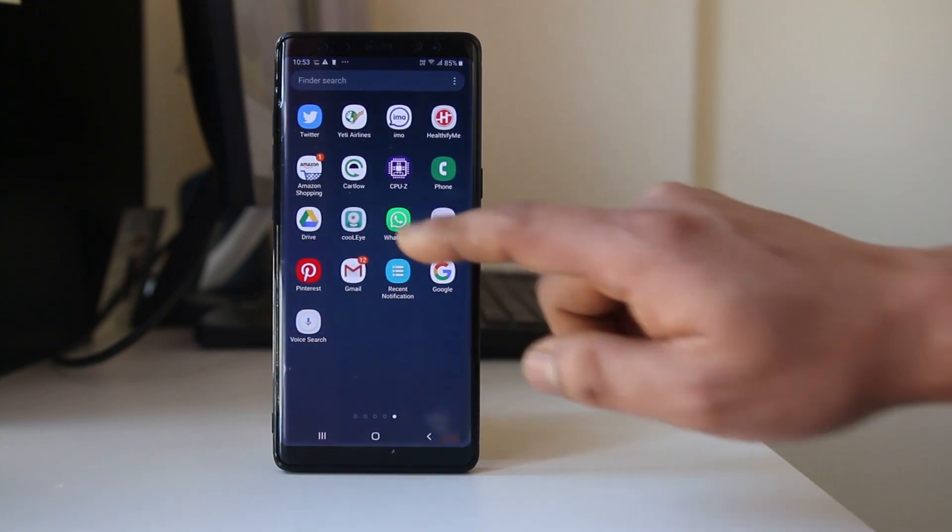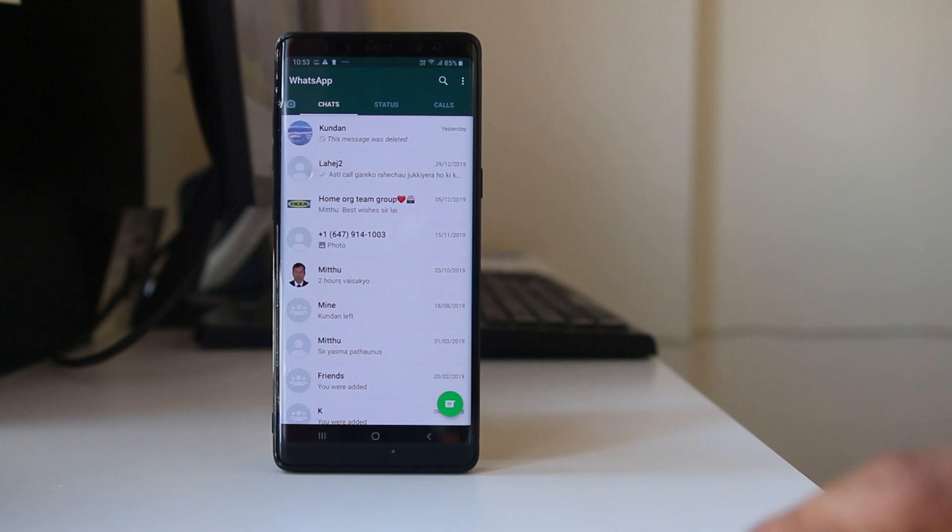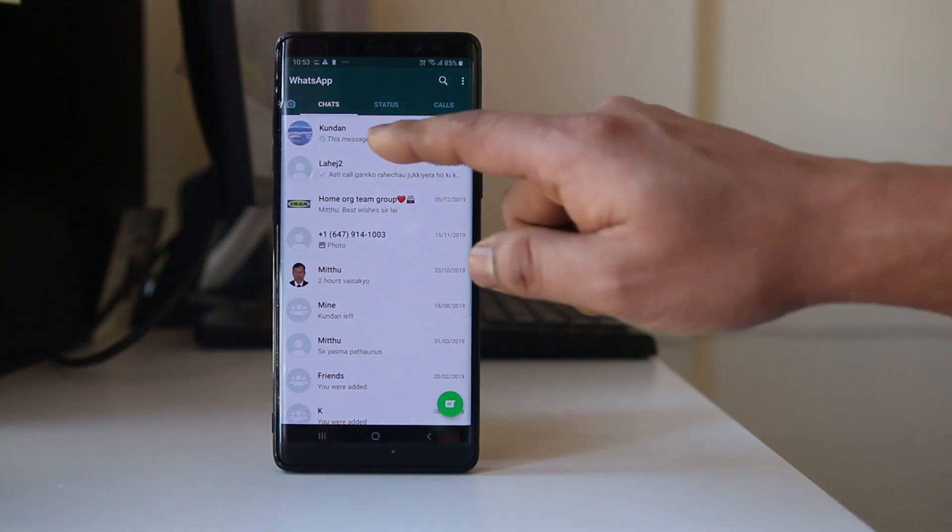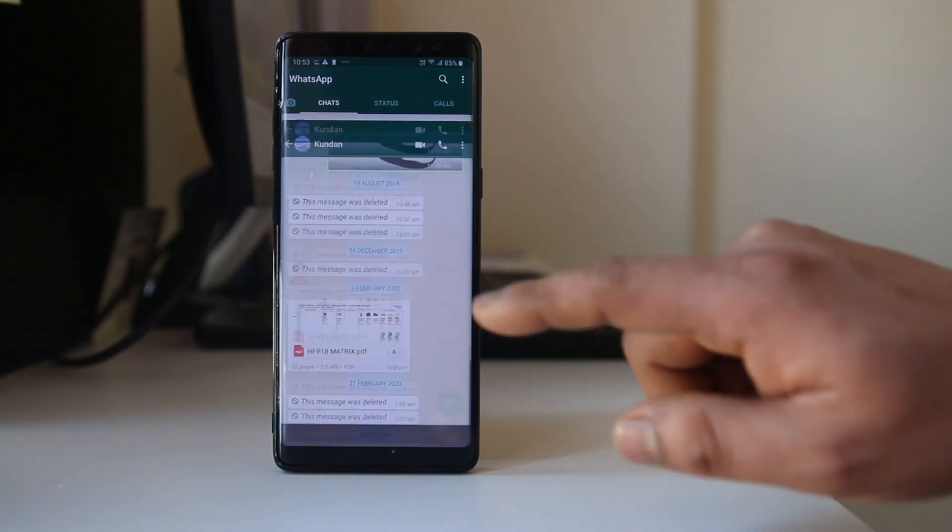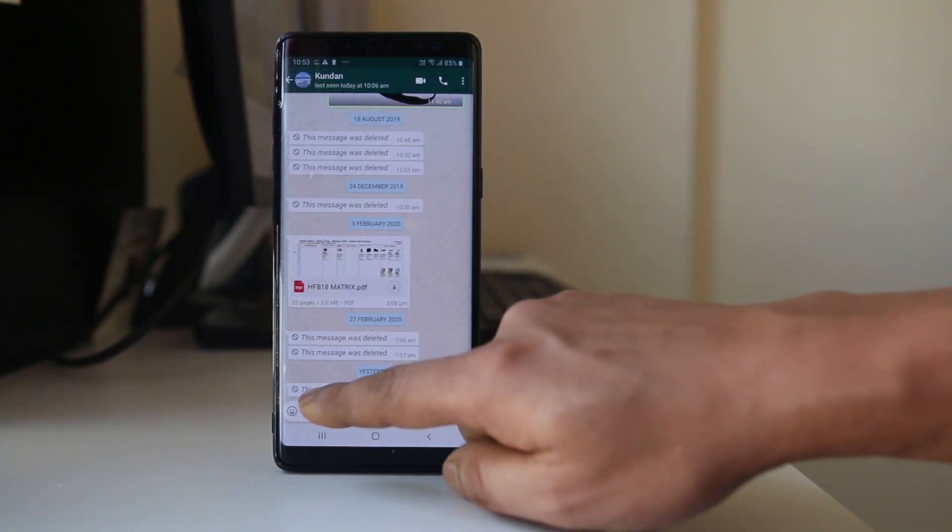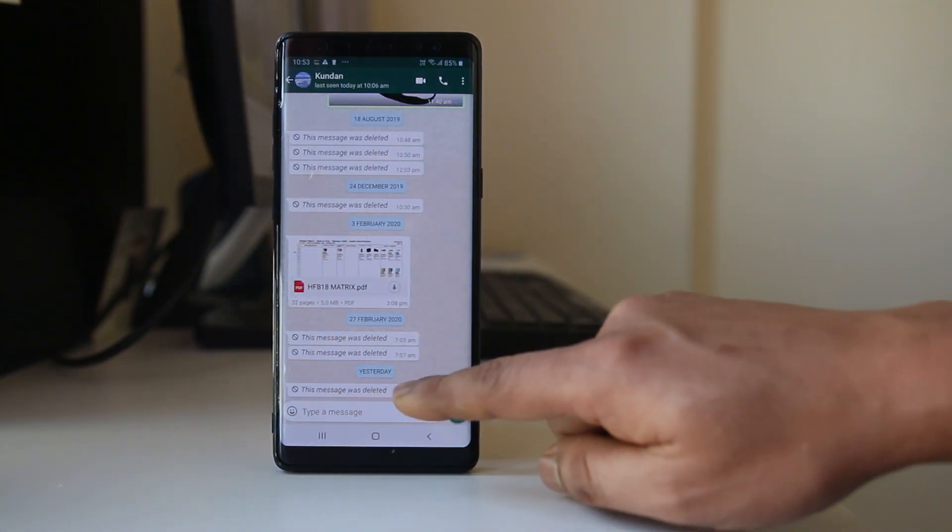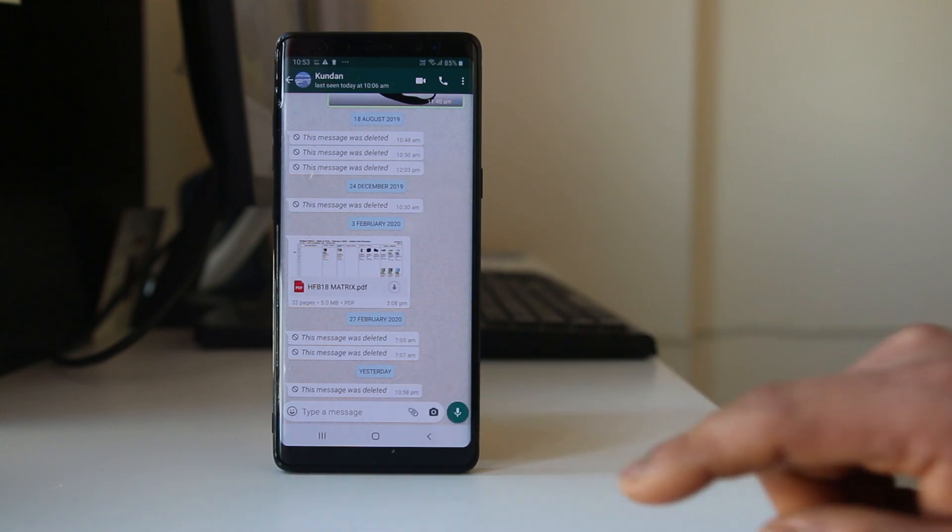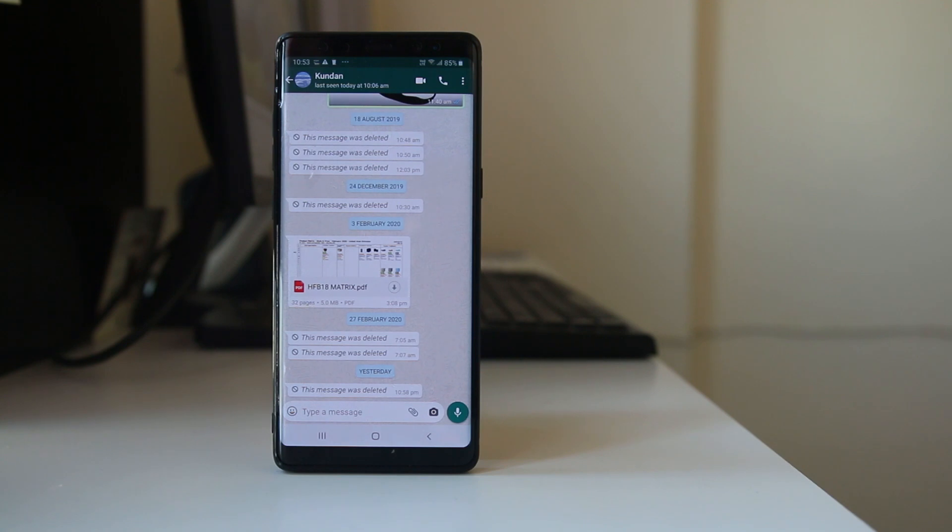For example, if I open the WhatsApp application here, you can see a message that says 'this message was deleted.' This means the other person had sent me a message in WhatsApp but immediately deleted it, so I could not see the message in my application.